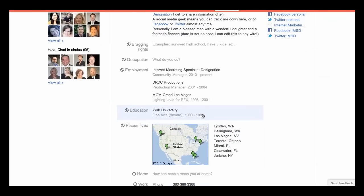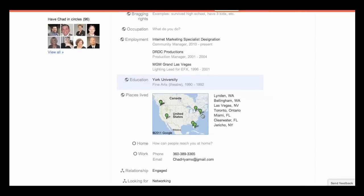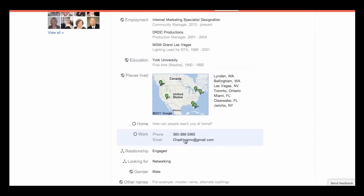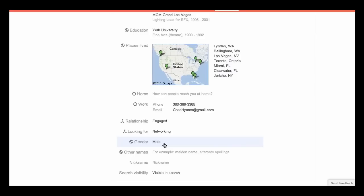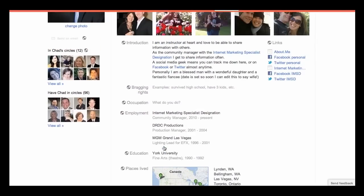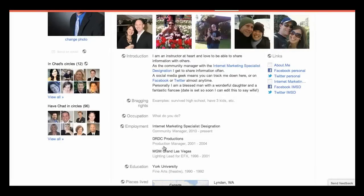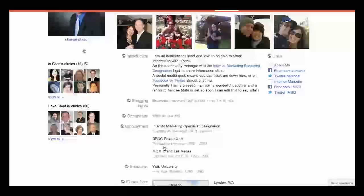How about your education experience? Where did you go to school? And the places you've lived across the country — this might give you a new reason for communication with somebody. Maybe you find out someone lived where you lived, or maybe they knew you when you lived somewhere else and now they feel better knowing you're the same person. Phone number, email address, what is your status, what are you looking for, your gender, any nicknames or other names you might have so people can find the right person. Remember, you're using Google Plus not only to create relationships, but to generate business as you're filling in this information.